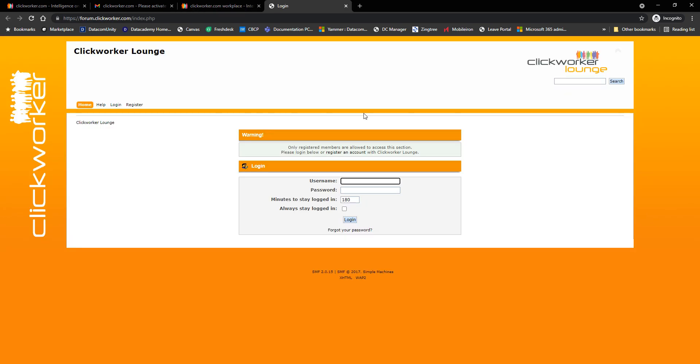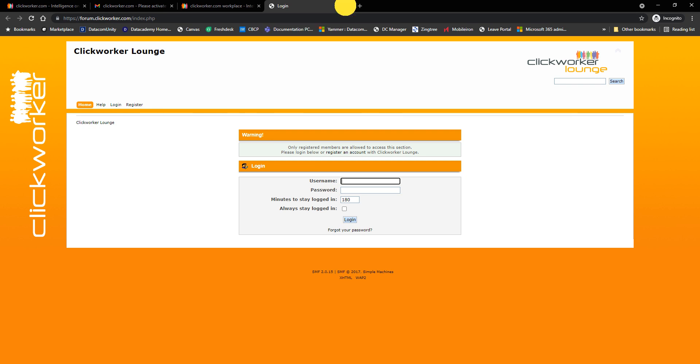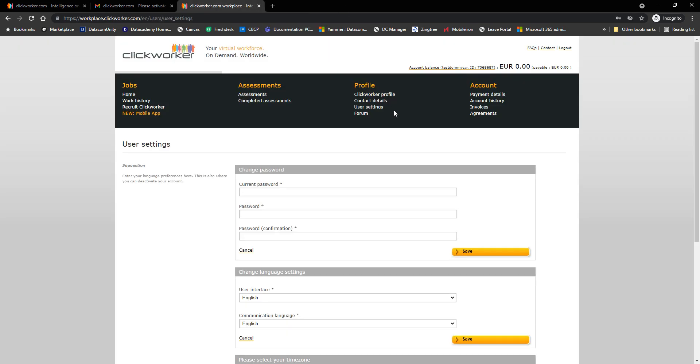Under forum, this will take you to a different website, wherein it'll ask you to log in. This is the Clickworker lounge, and they talk about stuff regarding Clickworker here. This will require you to register, even if you already have a Clickworker account. Those are going to be totally different login accounts for Clickworker workplace and the forum for Clickworker. Let me close out of this.